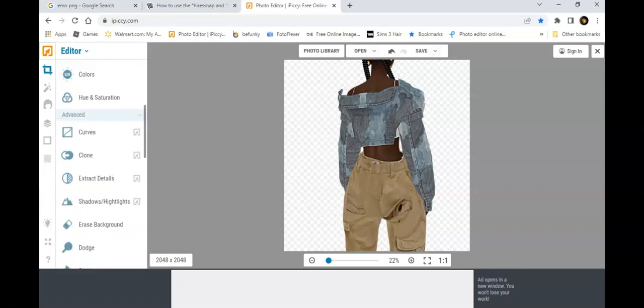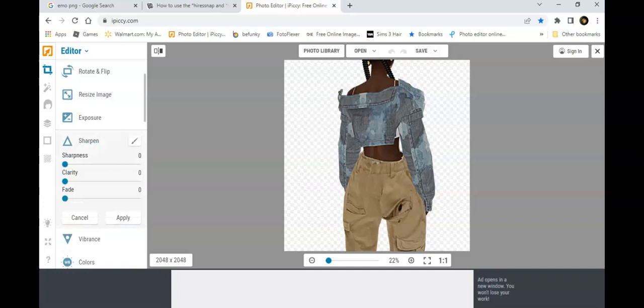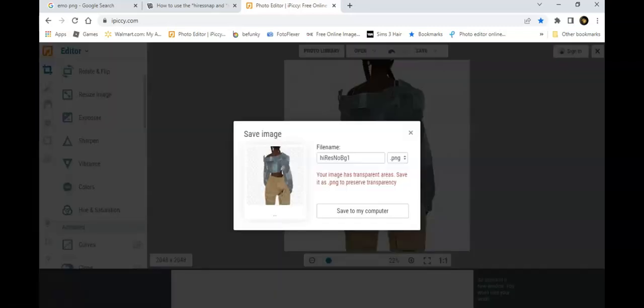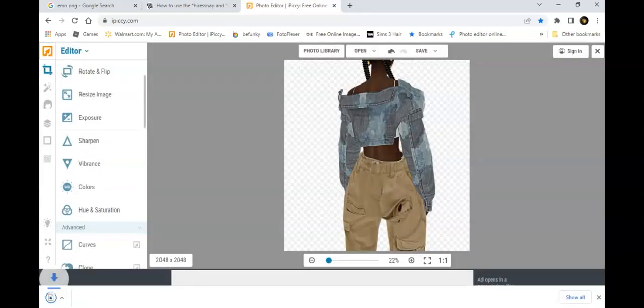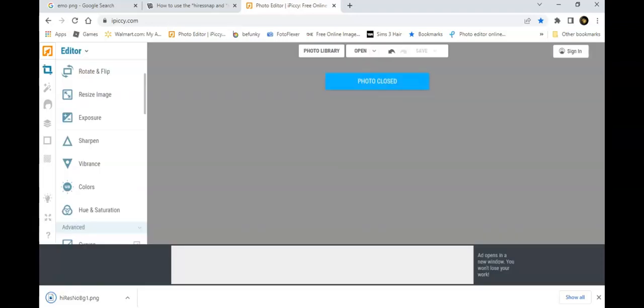If I want to sharpen it more, I can. I'm going to apply and save. So I've saved the image and I close. That's all set.